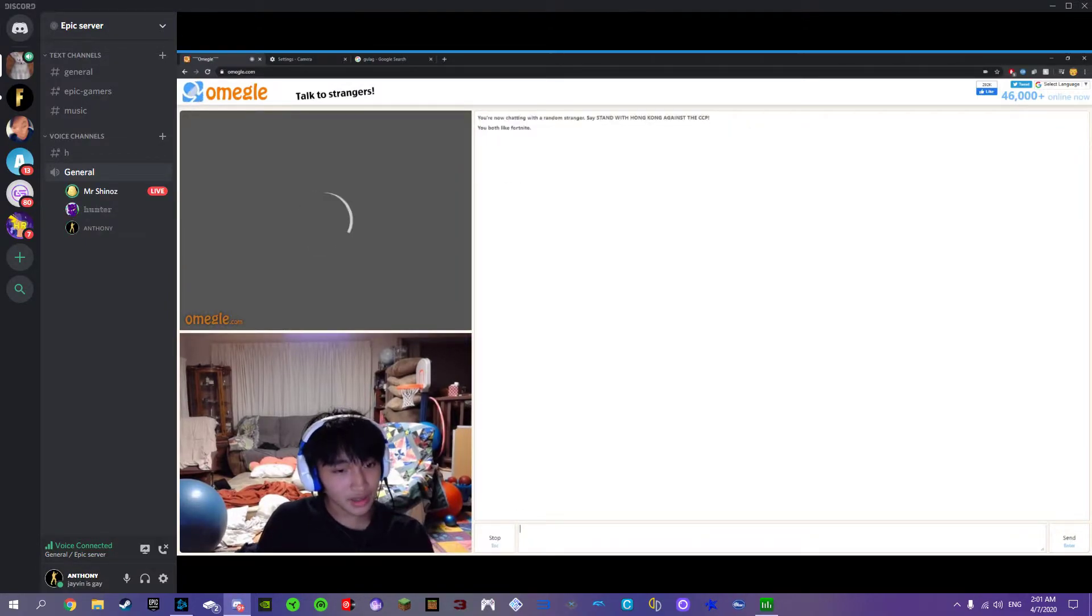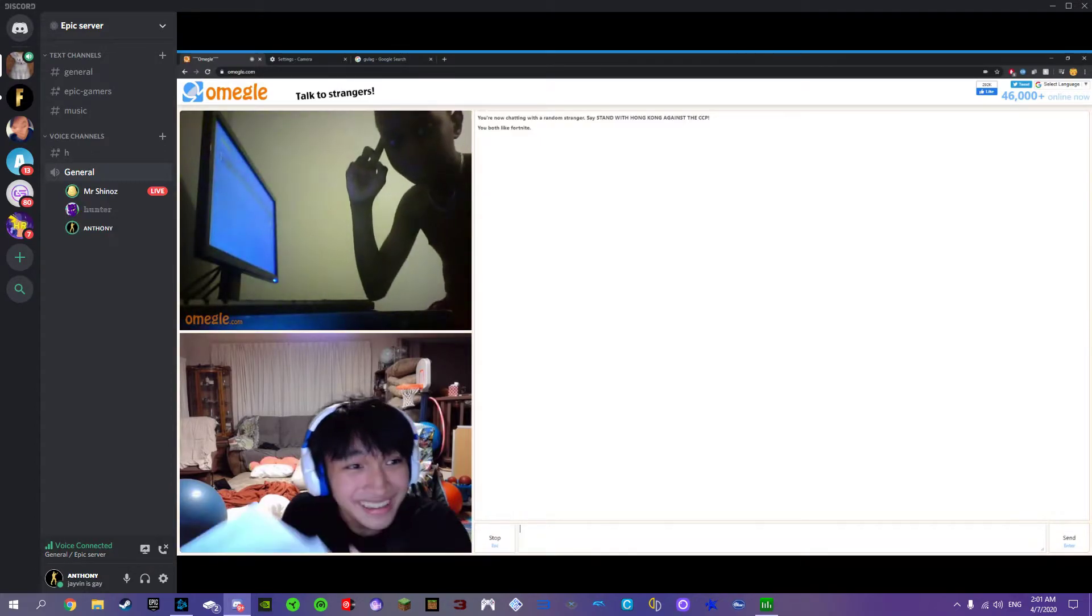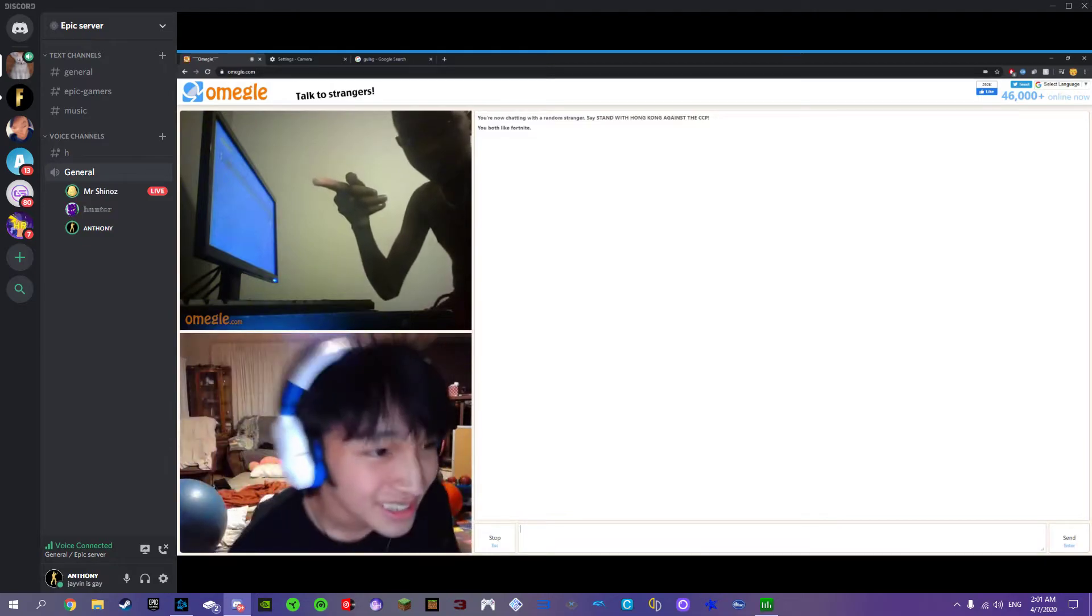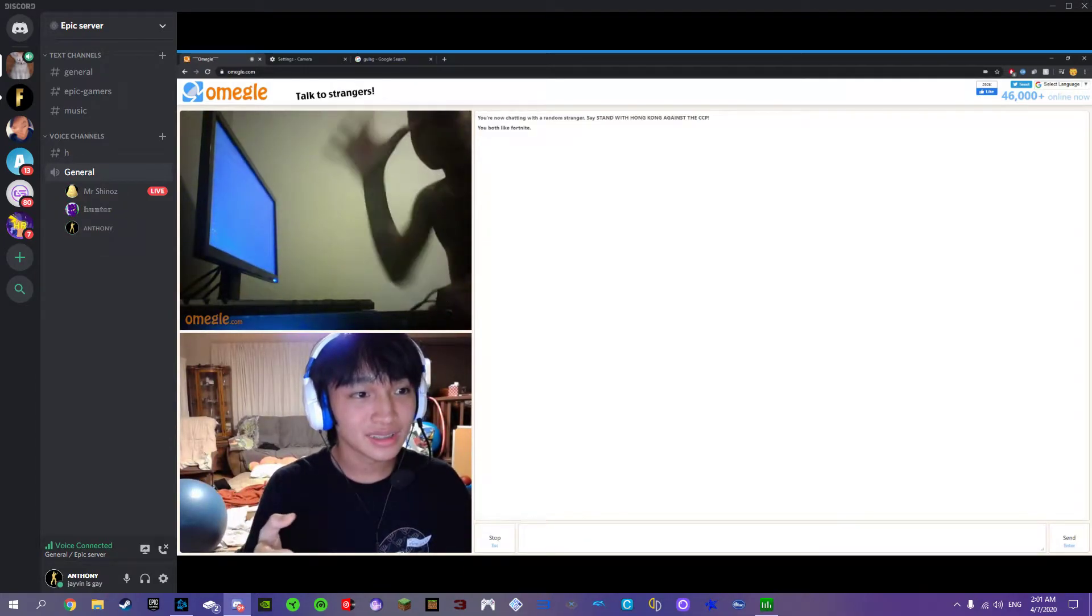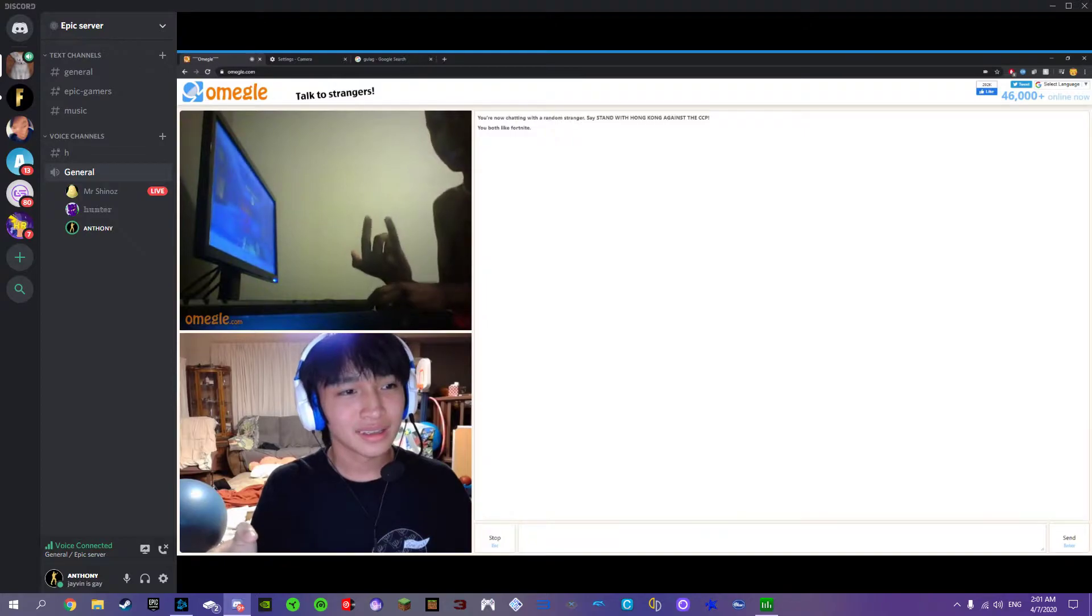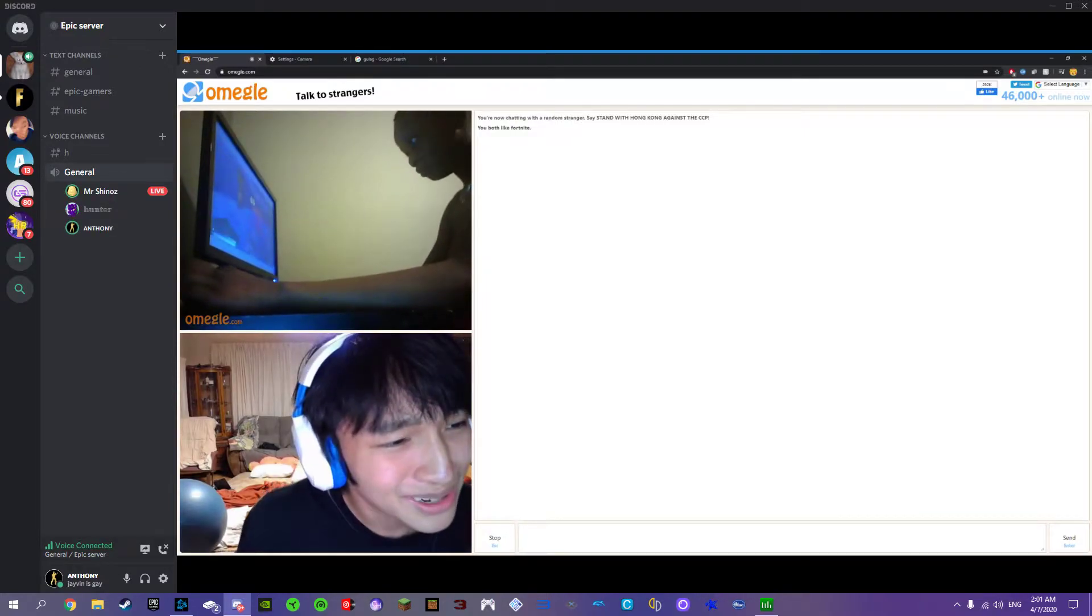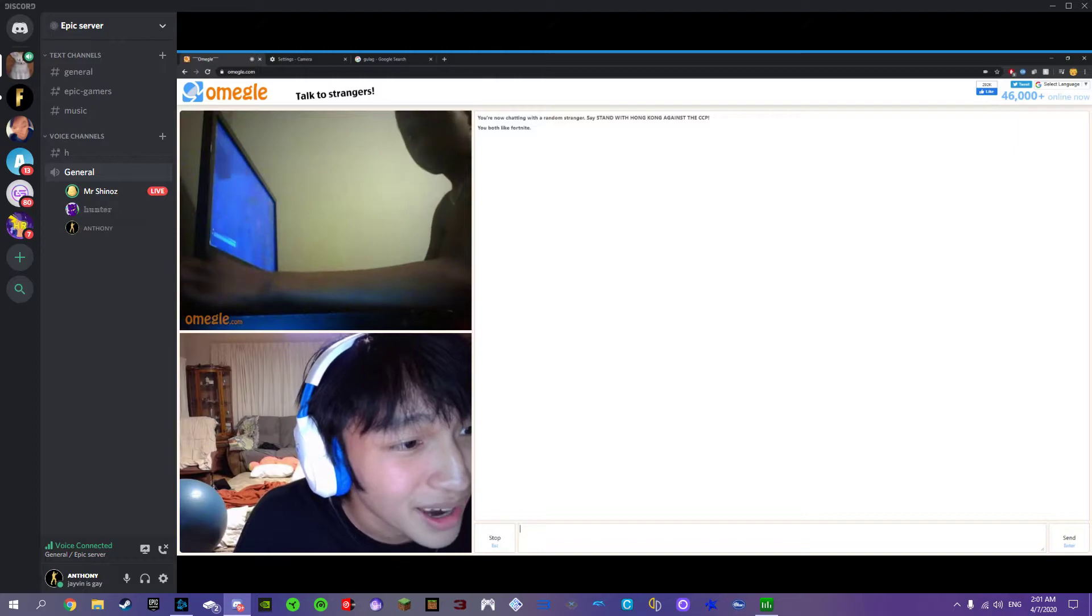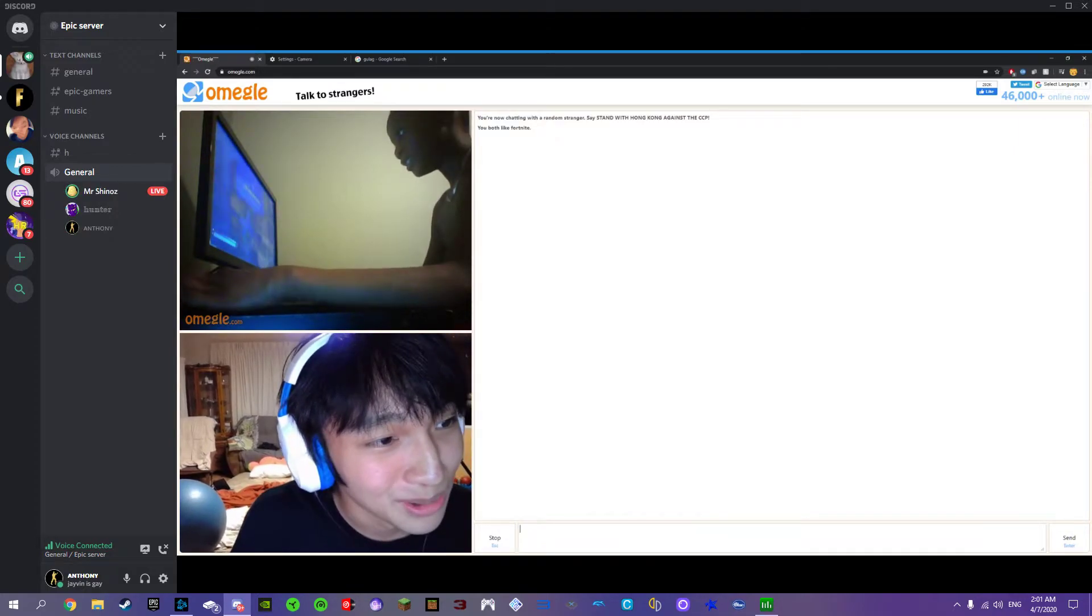Bro, did you see his hand? He like cut that in it. Okay, wait, are you playing zone wars or box fight? I'm gonna watch you.